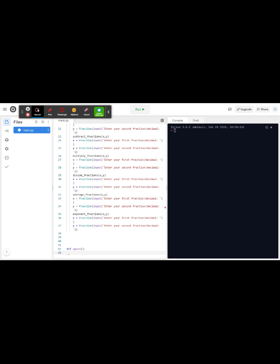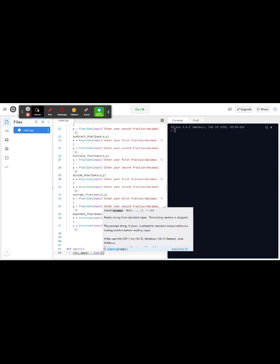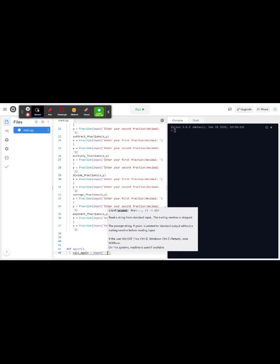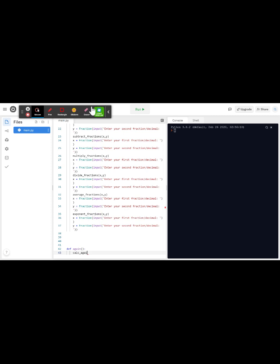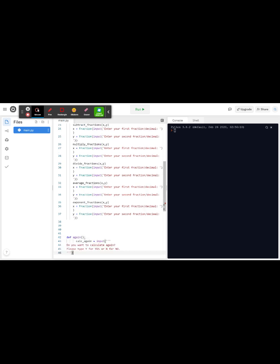So we're going to say calc calculator_again equals input. Actually I already have this written down, so pause the video if you want any help with this but here's my code that you can use.